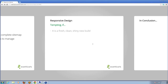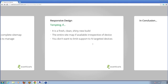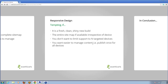Responsive design — for us, we're always going to consider this as a fresh, clean, shiny new build. We'll see if we can introduce it. If the entire sitemap is available irrespective of the device, then responsive is the way you want to go. If you don't want to limit support for untargeted devices, server-side detection is great. But four weeks from now when the iPad mini comes out, responsive is the best foundation to hit all devices — you just consider the design rather than worrying about different pixel sizes. Also, if you want to manage content in one place, you publish once and everybody gets that content — you're not having to manage two trees.